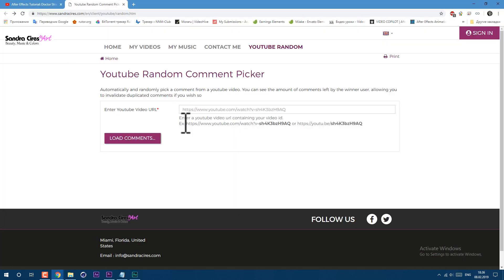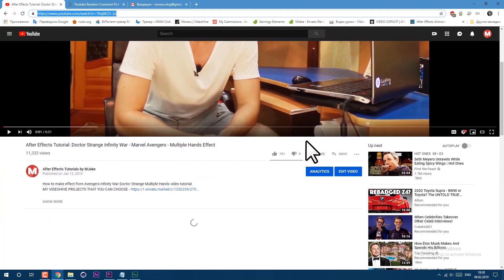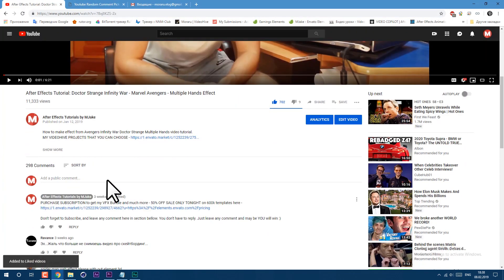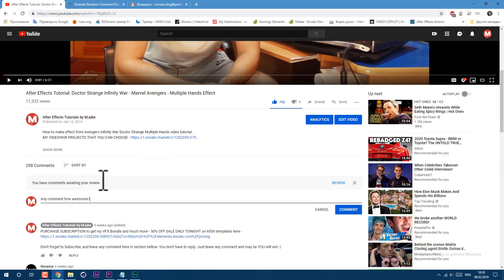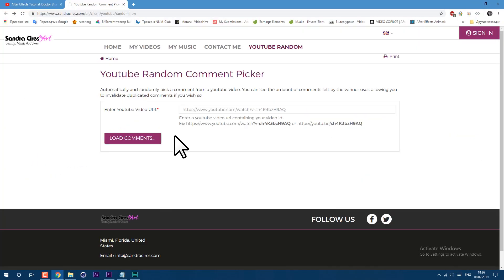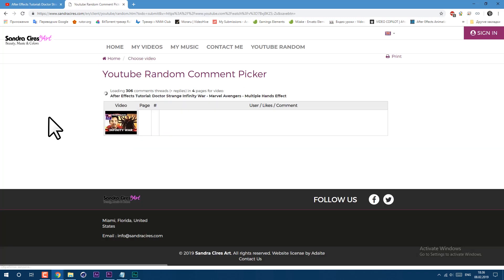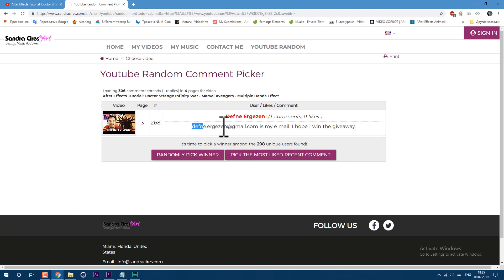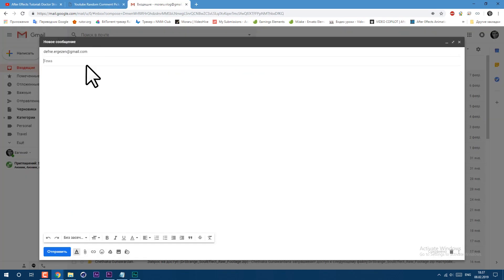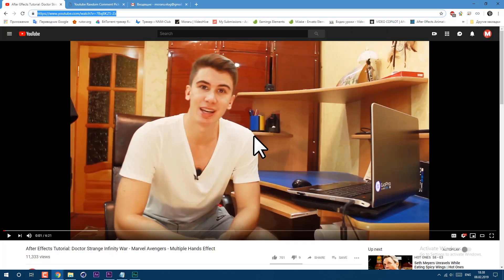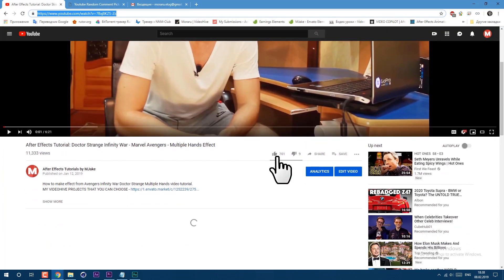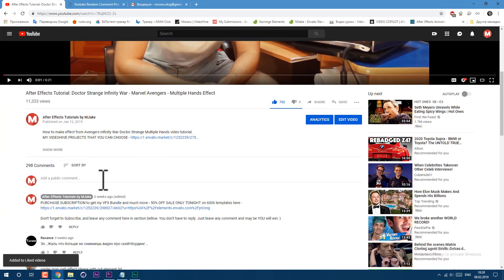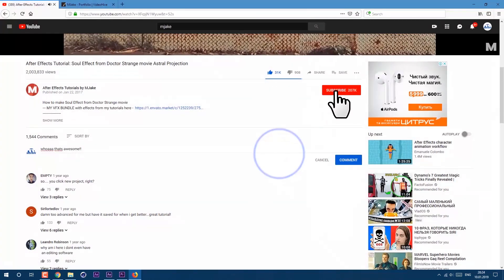As you know I'm making giveaways in each video from now. Rules are simple: you need to like this video, write any comment in the comment section below, and be subscribed to this channel. So now let's find out who will win this time. Last time we got 300 comments and now I'm randomly will pick our winner. Congratulations, you just won. Now you can choose any project from my portfolio. You know the rules: just comment, like and subscribe to my channel and maybe you will win next time.